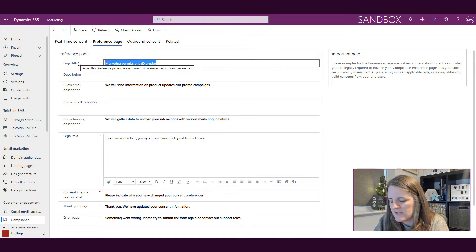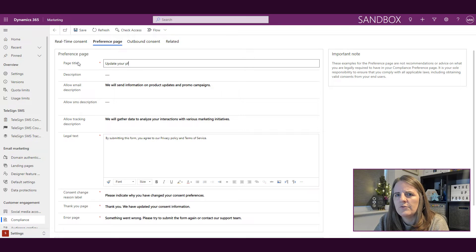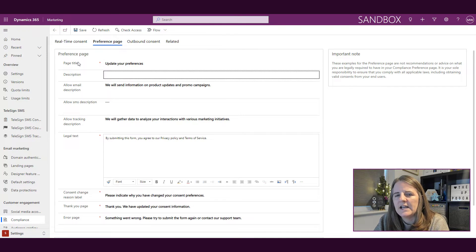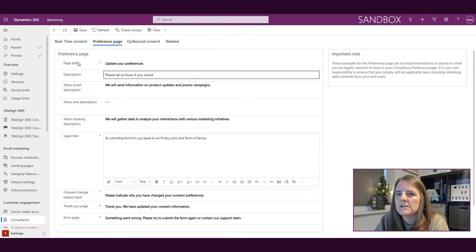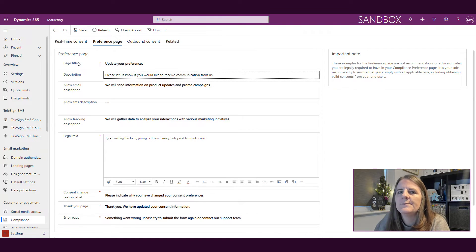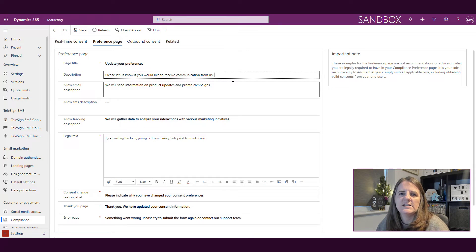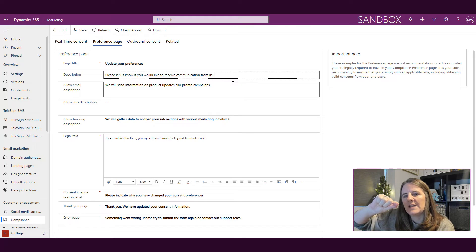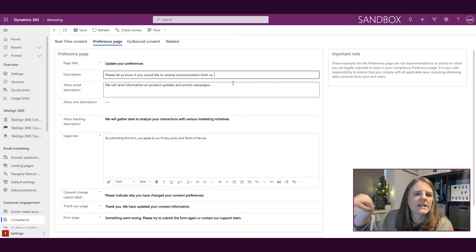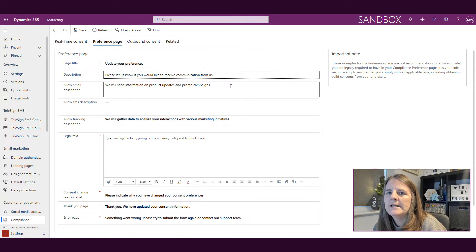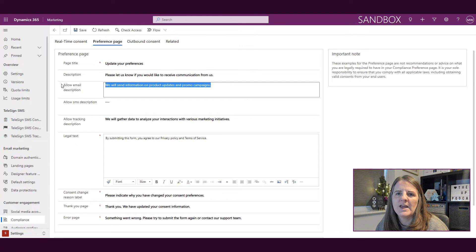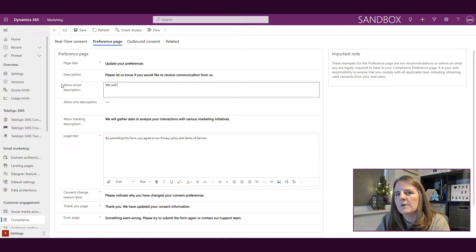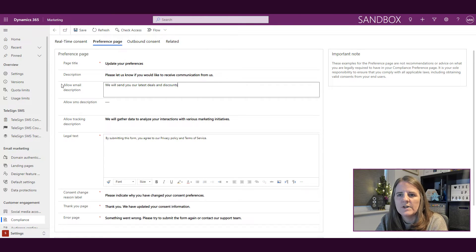So I can go on and change that and I could say update your preferences. And then description, I could say please let us know if you'd like to receive communication from us. So then what we've got is the allow email description, so we have the thing that shows a statement I would like to receive email communication, and then we could have something underneath that as a description. So rather than saying we'll send information on product updates and promo campaigns, we can say we will send you our latest deals and discounts or whatever the organization does.